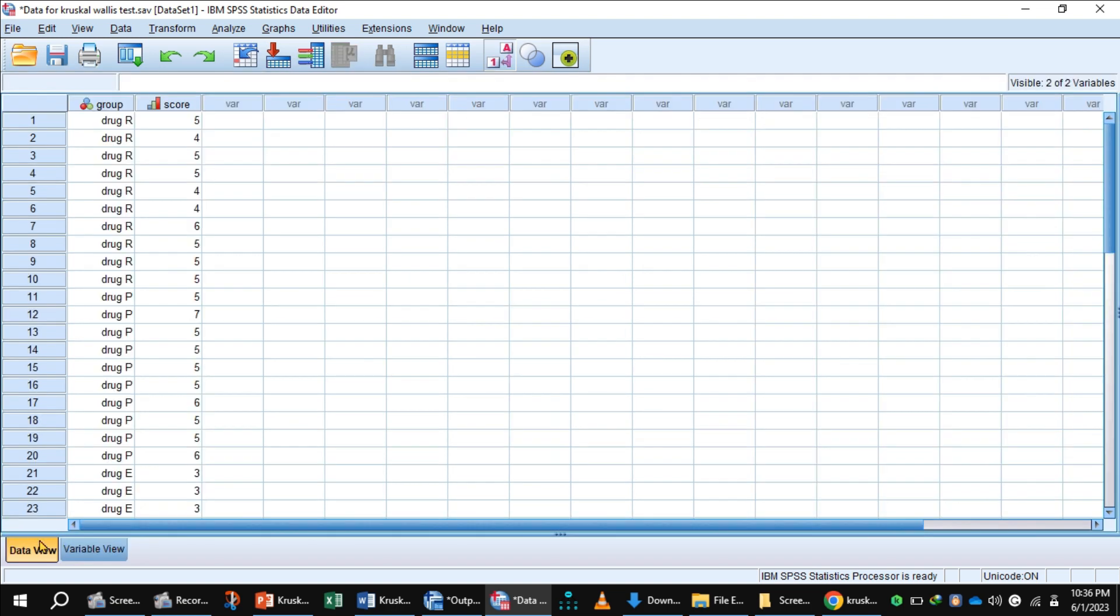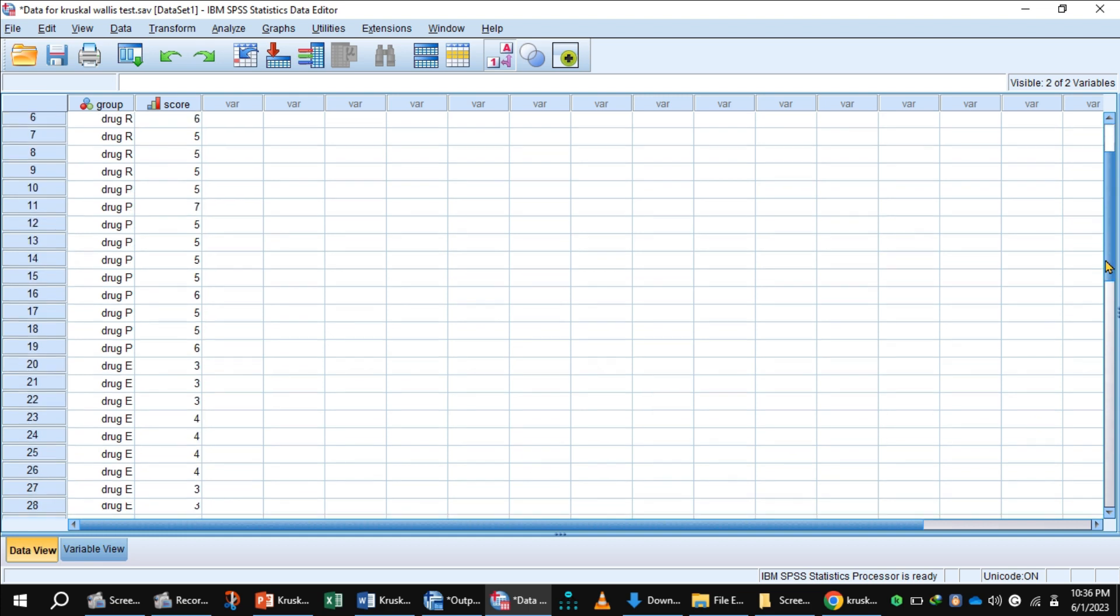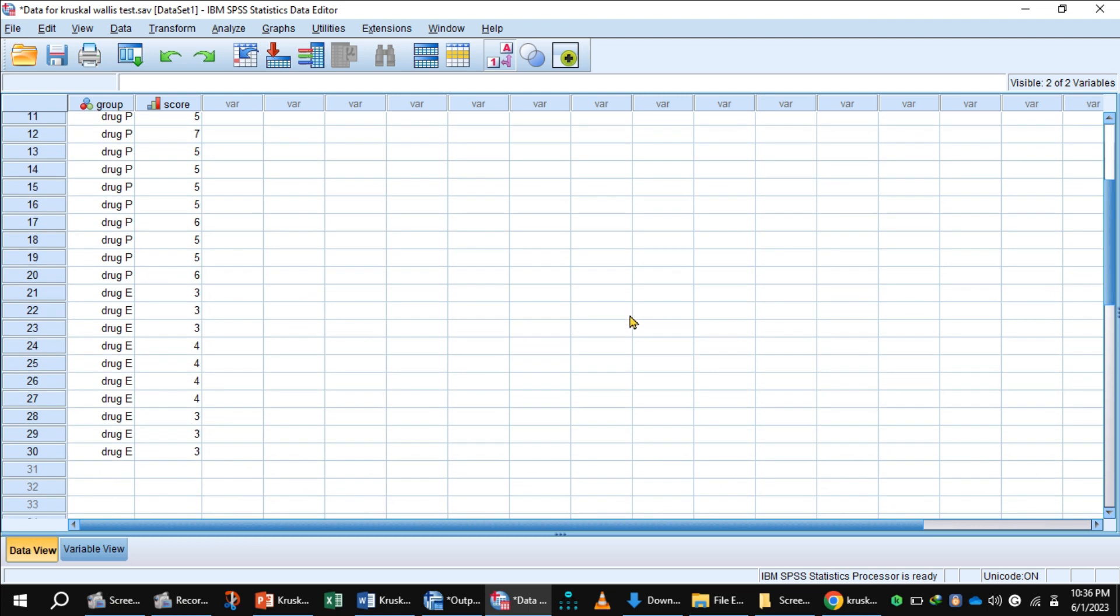This is the data view. The first 10 women used Drug R, and this is their migraine intensity score. The second 10 women used Drug B, and the last 10 women used Drug E with their migraine intensity scores.